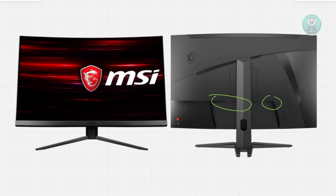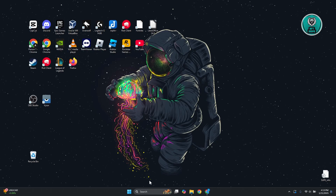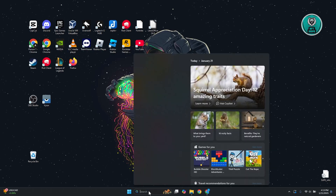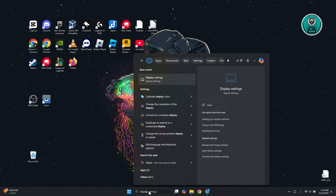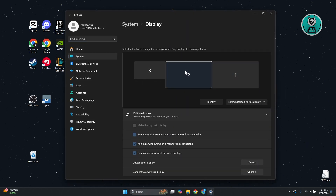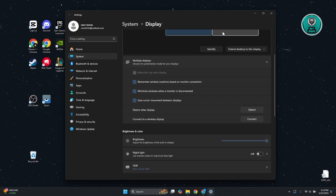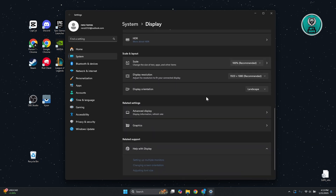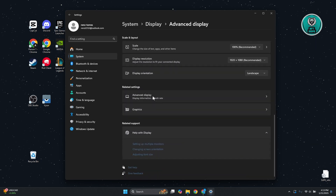Sometimes you might have a faulty cord causing this issue. But if you're sure this is not a hardware problem, the next thing you want to do is change a few settings on your desktop. Go to the search bar at the very bottom and type in 'display,' then access Display Settings. From here, select your monitor, scroll down, and choose the Advanced Display option.